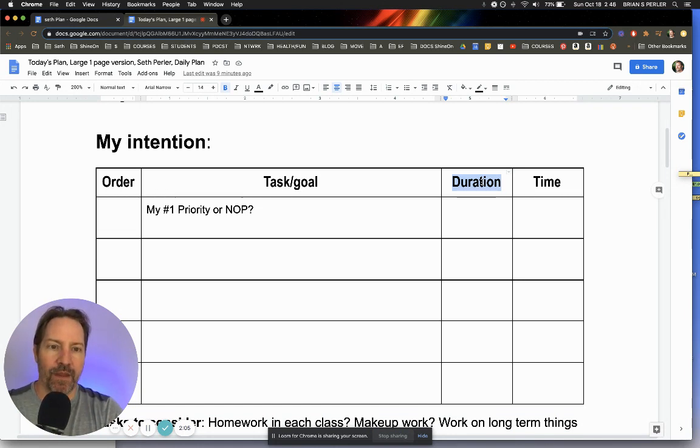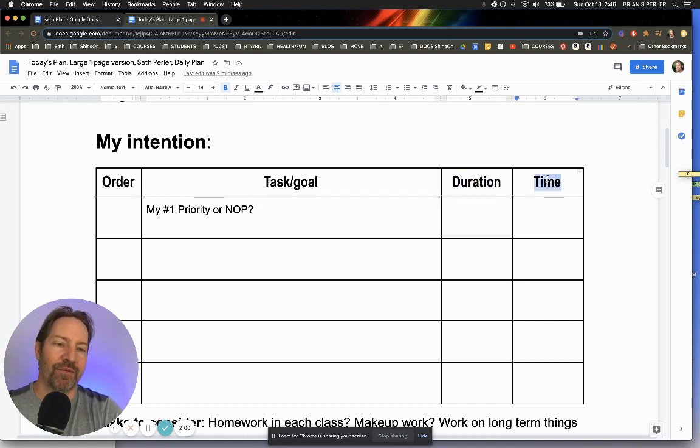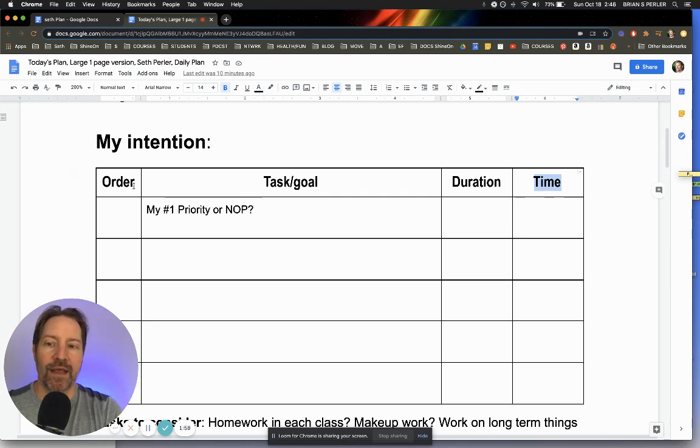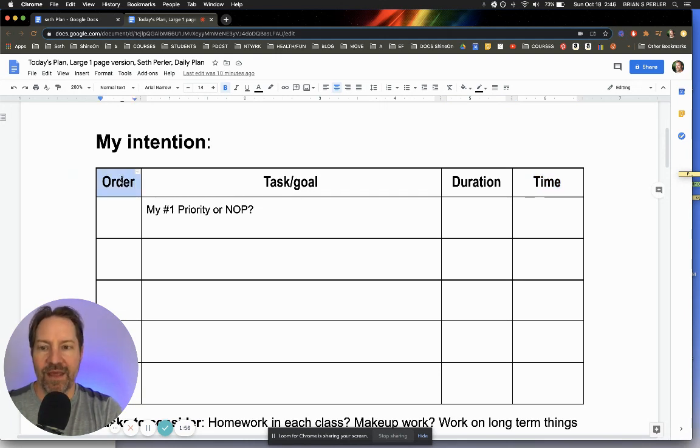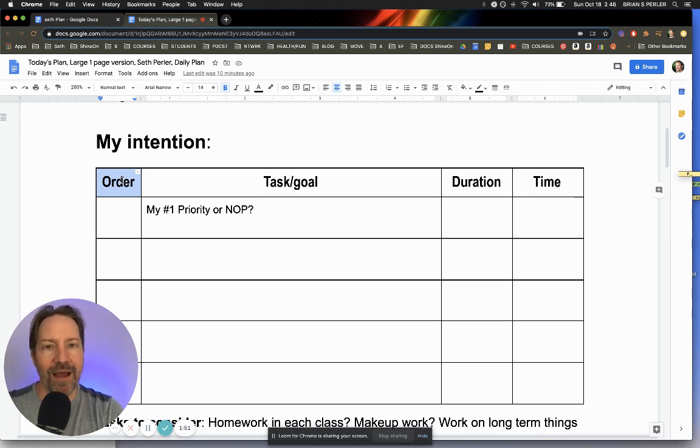So they have to practice estimating and seeing how their estimate is. What time do they intend to do it? And then what order will they do it in? This is called prioritization. These kids don't have these skills of prioritization. They have to practice it, people.